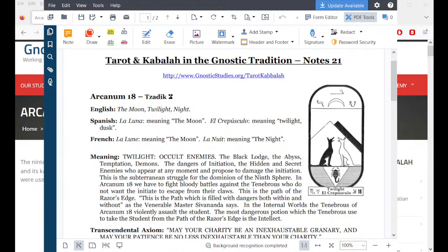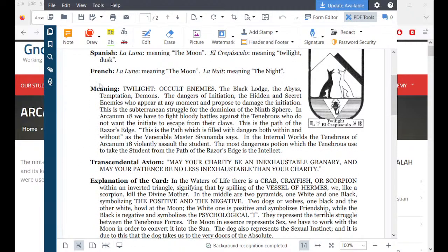Let me give you the link in the comments area. If you're interested in looking at Arcanum 18, we have on the screen the PDF handout at the bottom of the page. Arcanum 18 — the Hebrew letter is Tzadik. English names are the moon, twilight, and night. Its meaning is twilight or occult enemies. Remember that occult means hidden — hidden enemies.